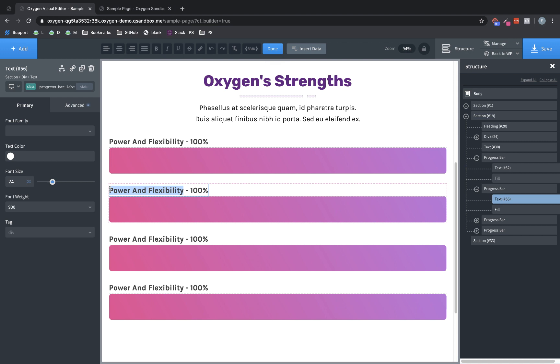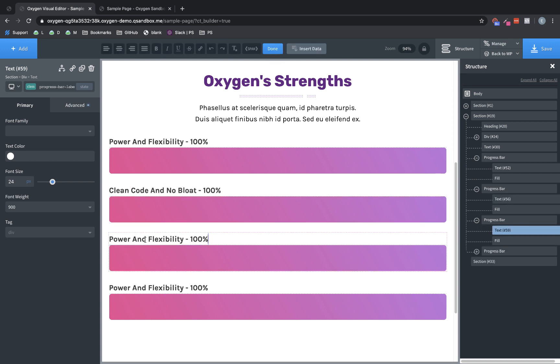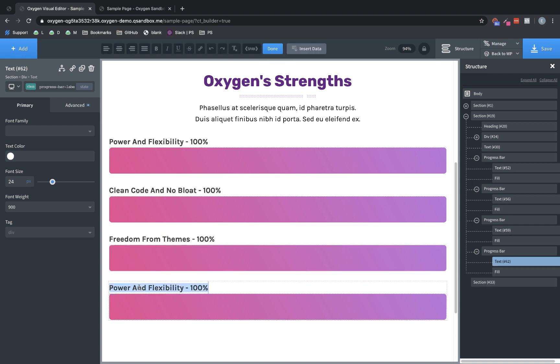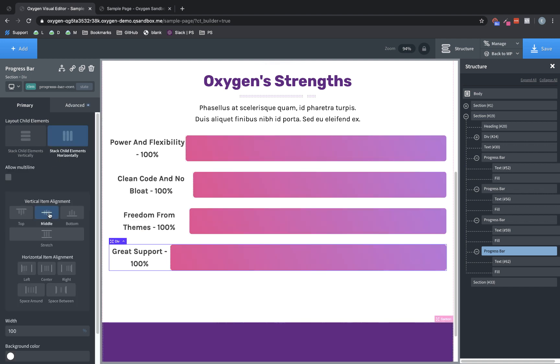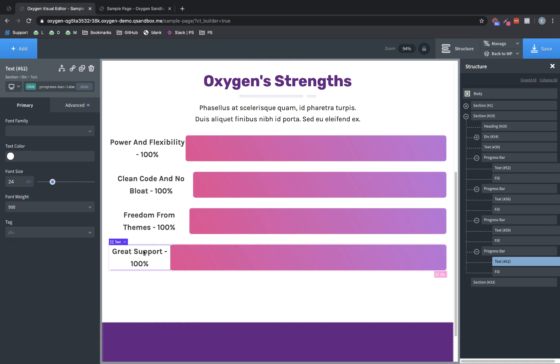Now let's go through here and change these text elements to say different things. So this is going to say clean code and no bloat. This is going to say freedom from themes. And this is going to say great support. So now that we have everything typed up that we want, we can go ahead and get these text elements handled. But the first thing we need to do is select the container and we're going to want to go ahead and set everything to be nice and centered. So we can choose stack child elements horizontally, choose middle and center.